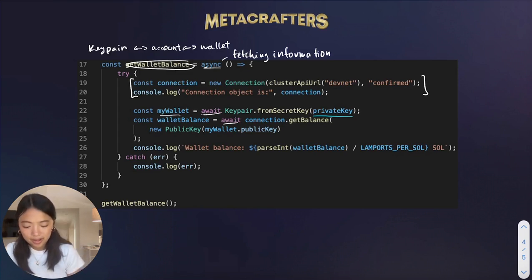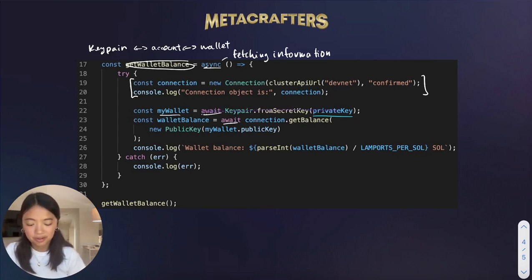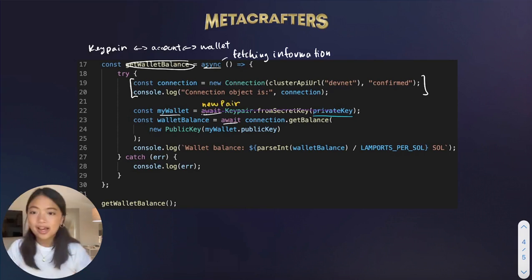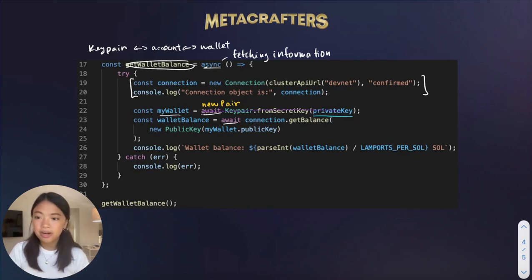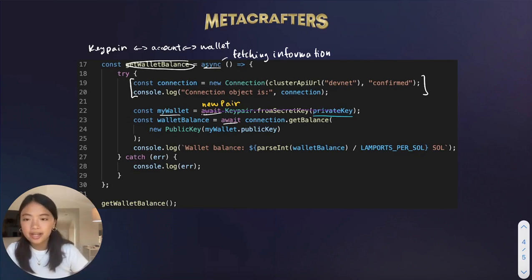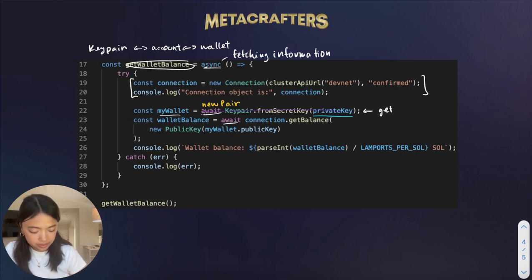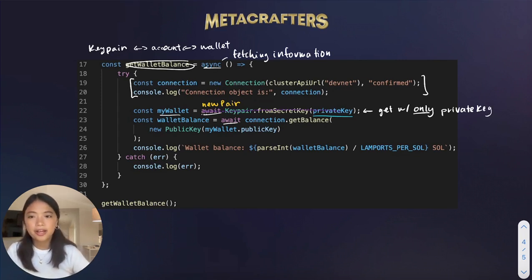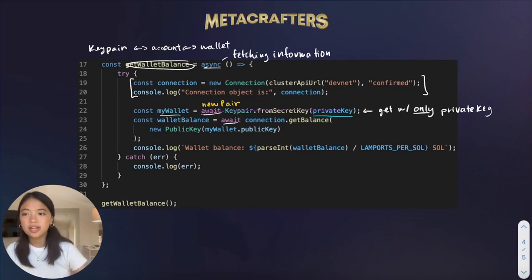You might be wondering: why can't we just use the existing key pair variable instead of fetching a key pair from the private key? You actually can. The key pair fetched from the private key and the previously created key pair are the exact same thing. The way we have it written here is just a new approach to get the key pair using only the private key, which is useful if you don't have the key pair or public key available.